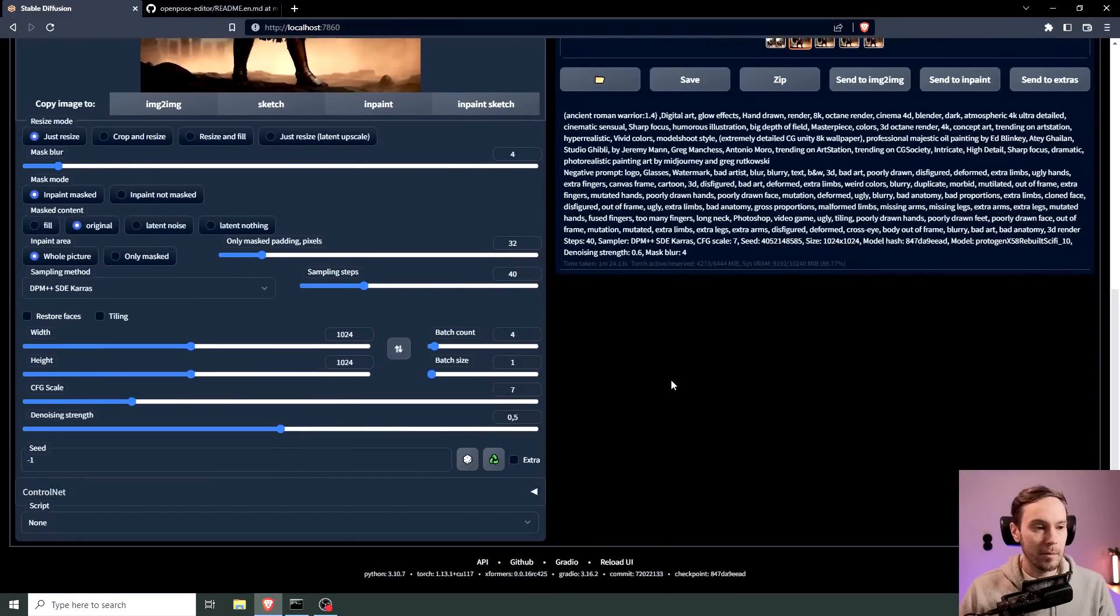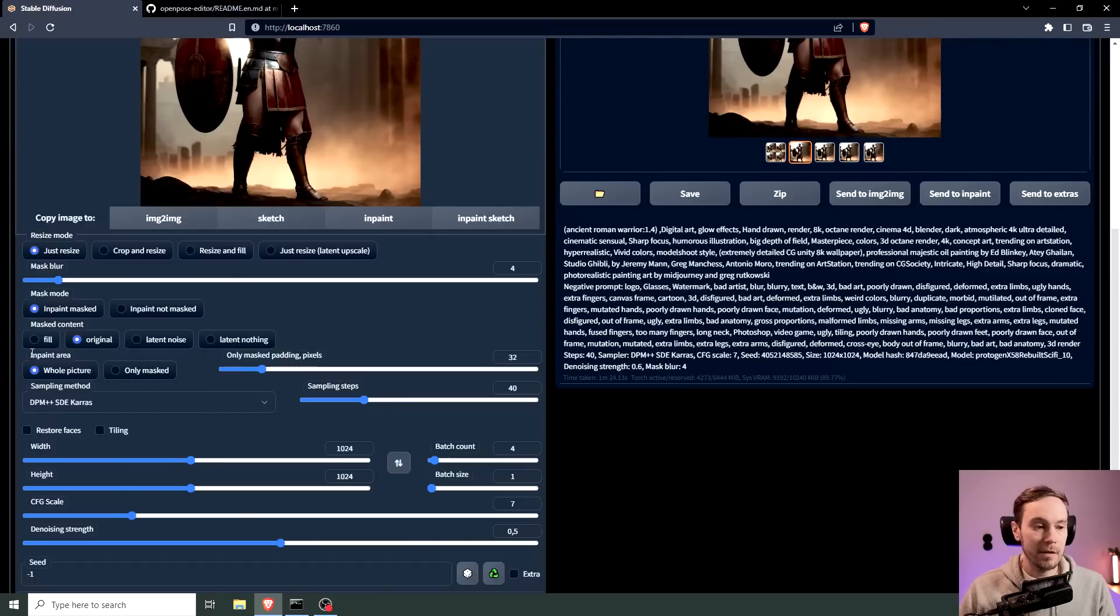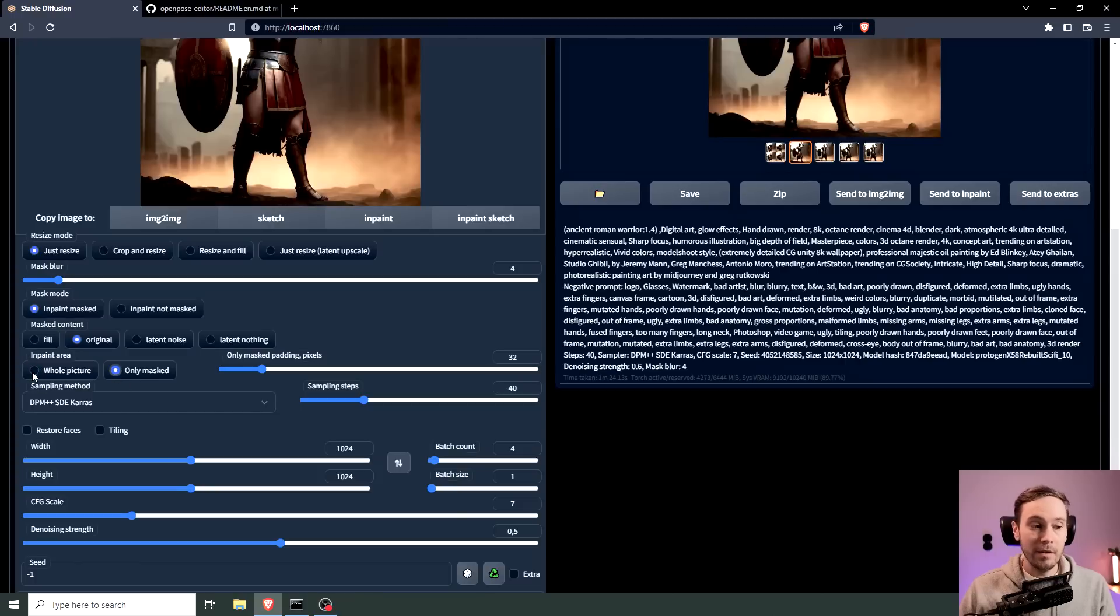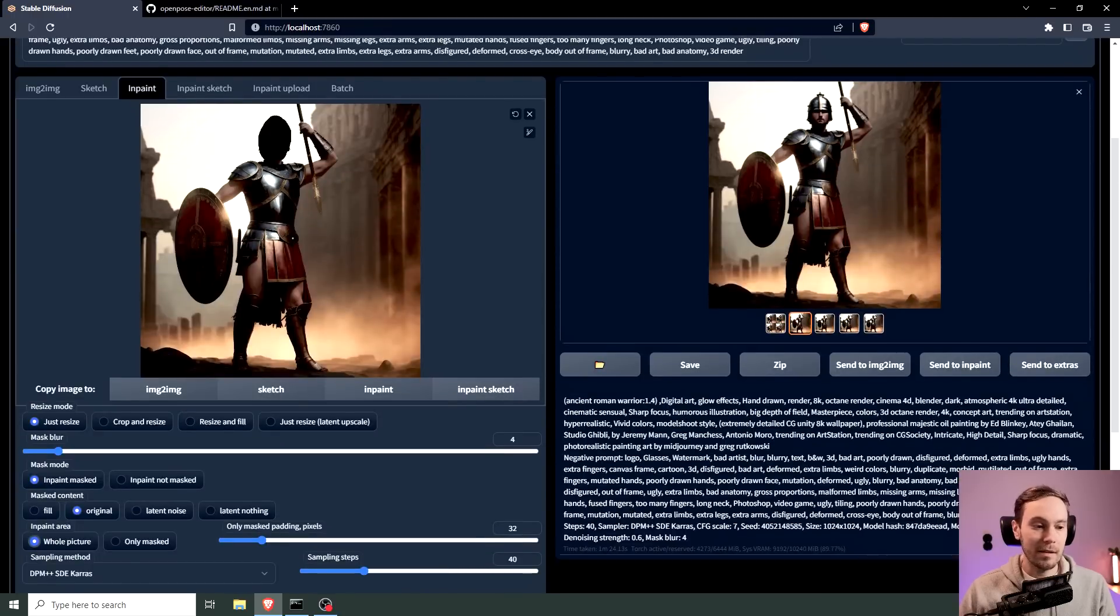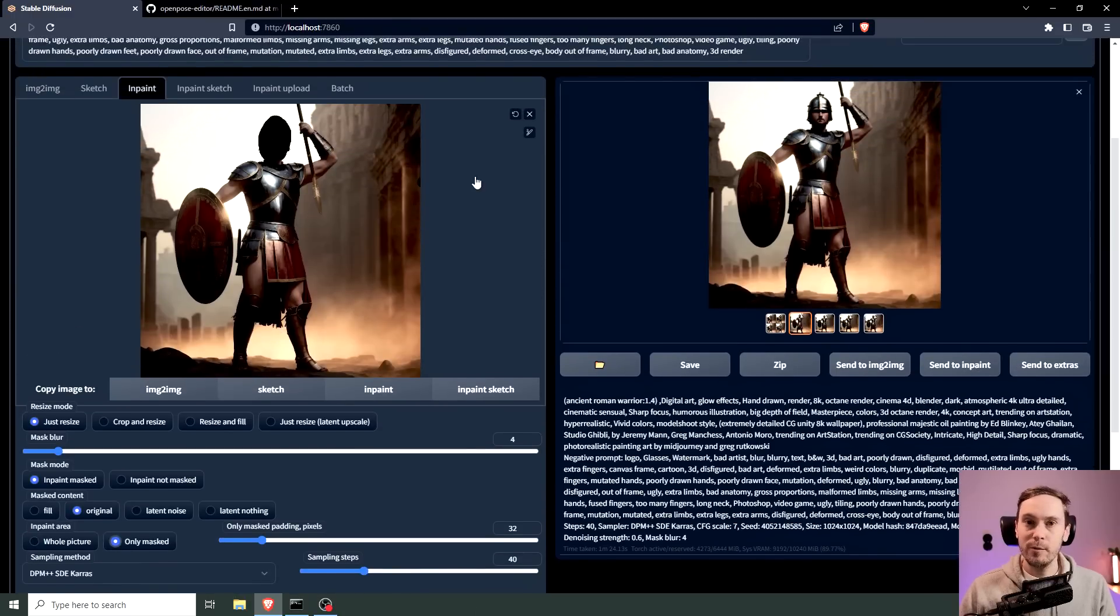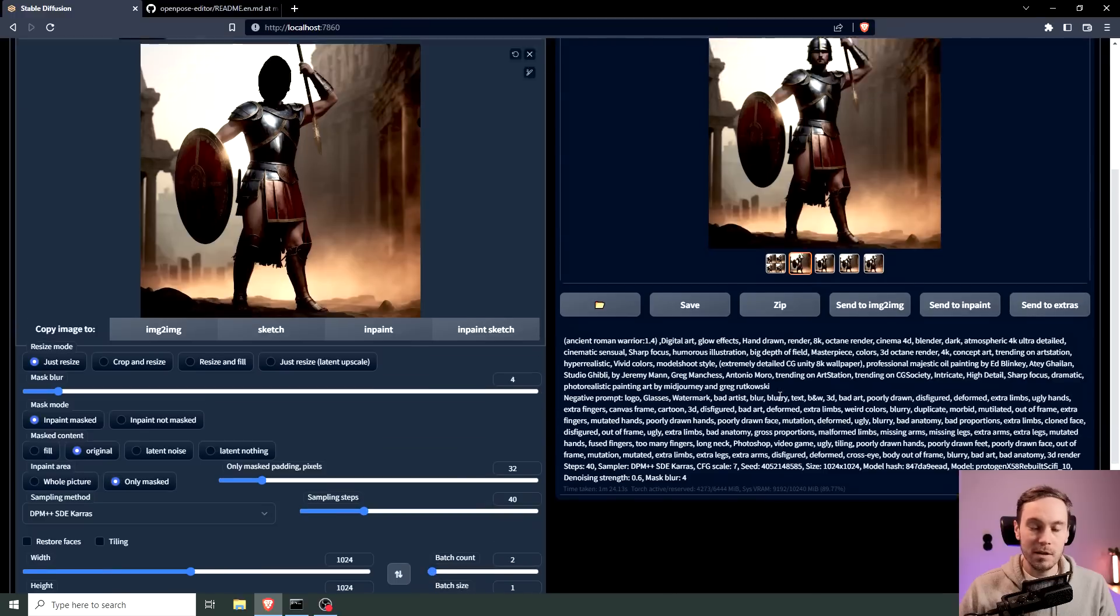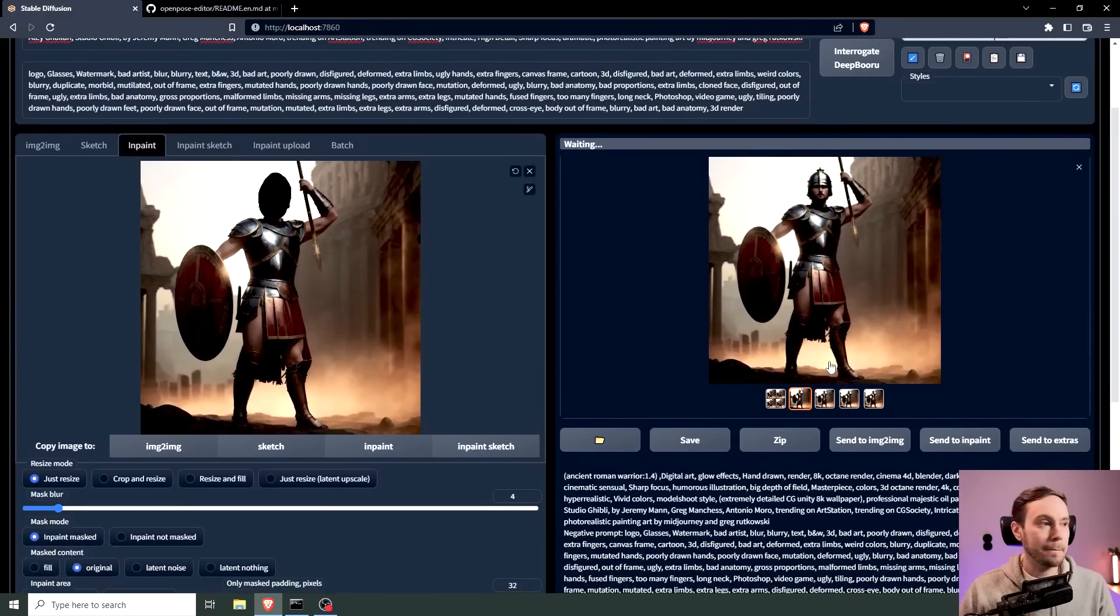And we already have a lot of the image so I'm going to lower this to 0.5. And then make sure, in a previous version it said inpaint at full resolution or something like that, now this is the latest version and this says inpaint area and you want to press only masked here. Now you can inpaint the whole picture, you will still inpaint just this part but it will keep the same resolution and detail. Only masked will give it better detail here but it will also differ from the image a little bit. We're going to keep it just for two batches this time and try again.